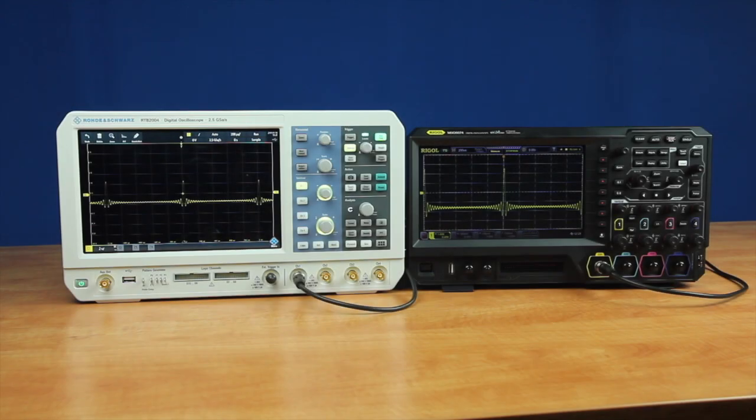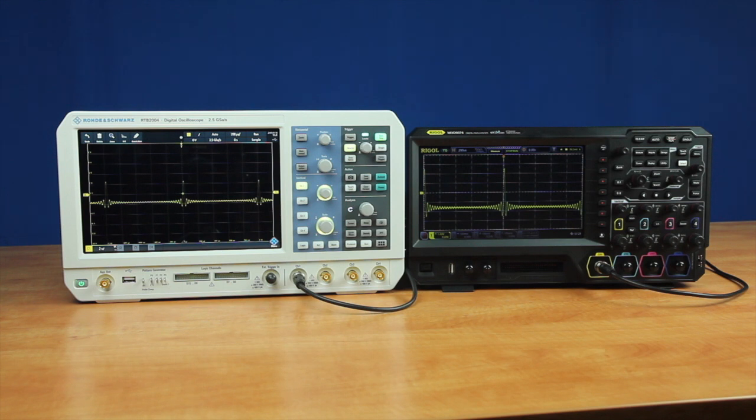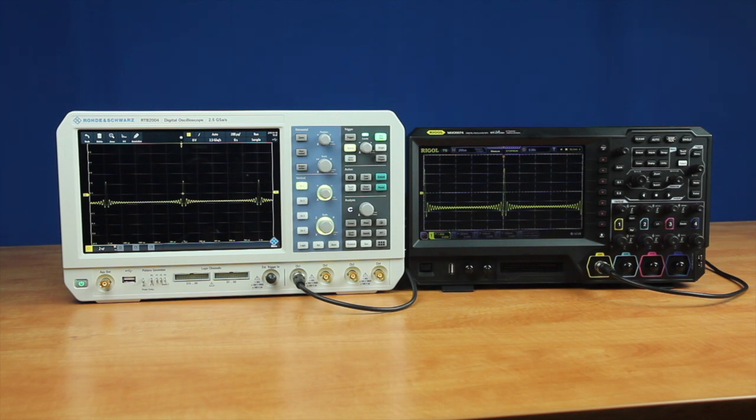Let's compare the storage speed capabilities of the Rigol MSO5000 series against the Rohde & Schwarz RTB2000 series. Both instruments are recently calibrated and the Rohde & Schwarz is running firmware version 2.202.